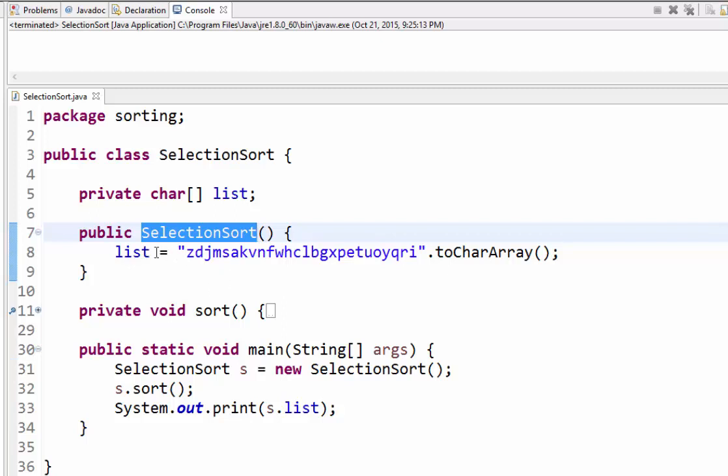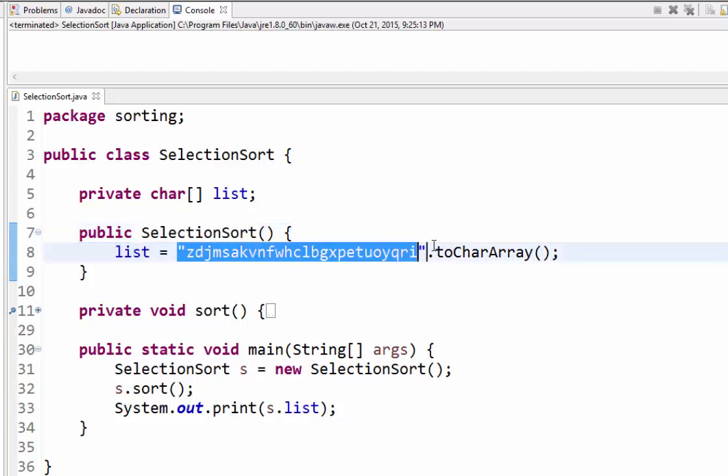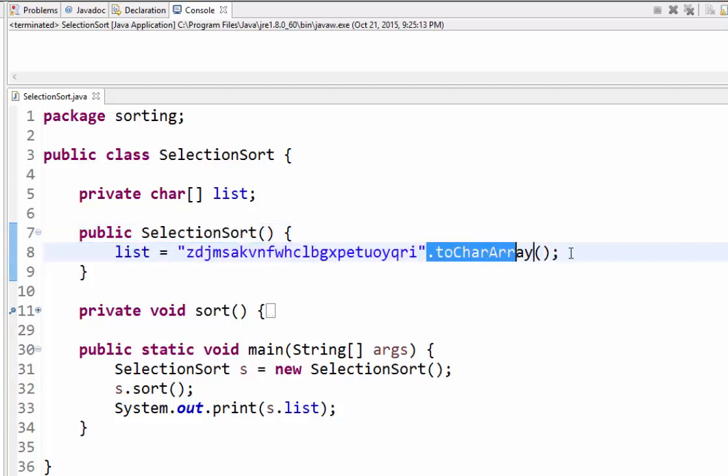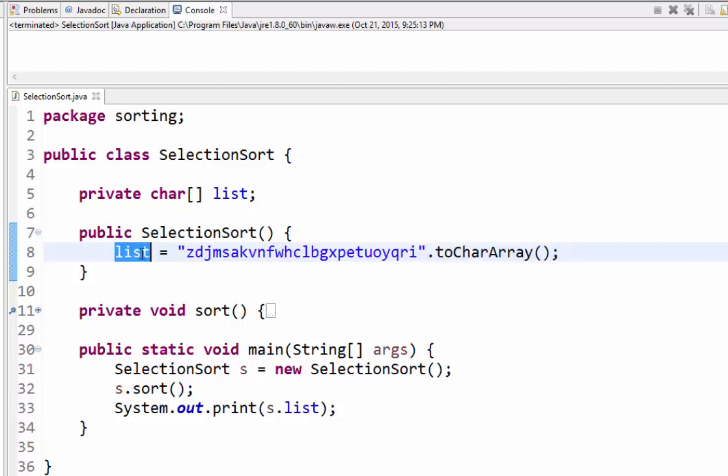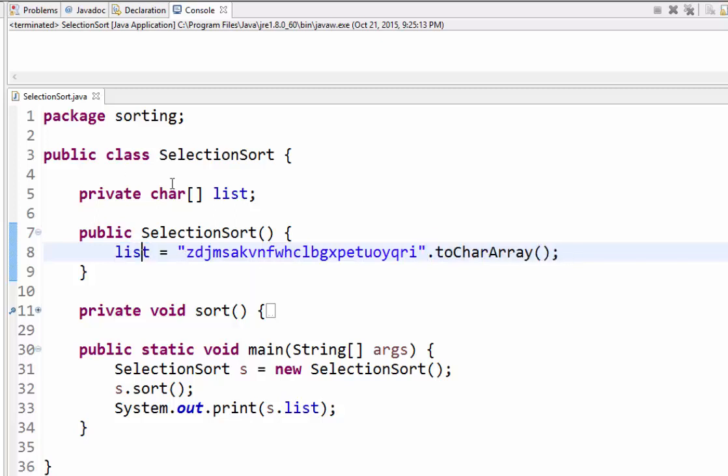So basically this class doesn't do a whole lot other than it instantiates itself, so it's going to run the constructor here. The constructor is going to convert this string of characters into a character array and assign it to this class variable called list.